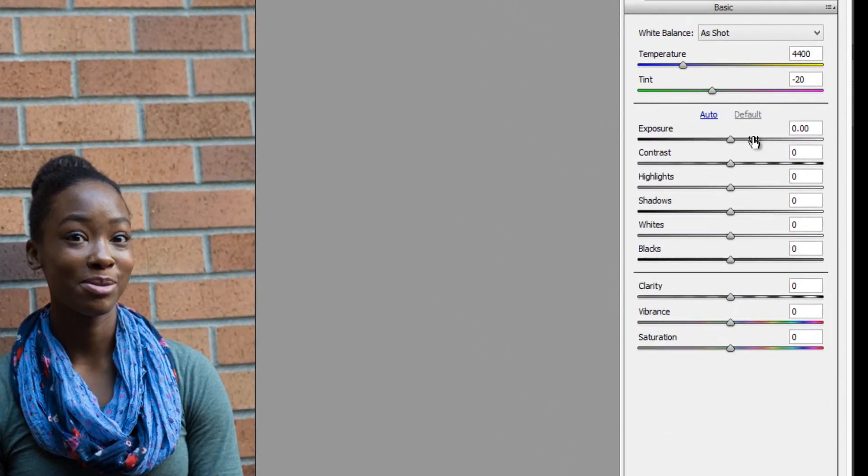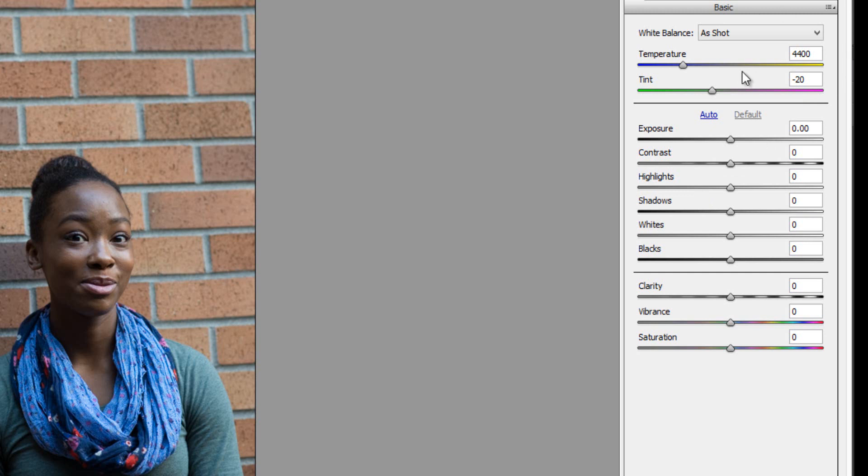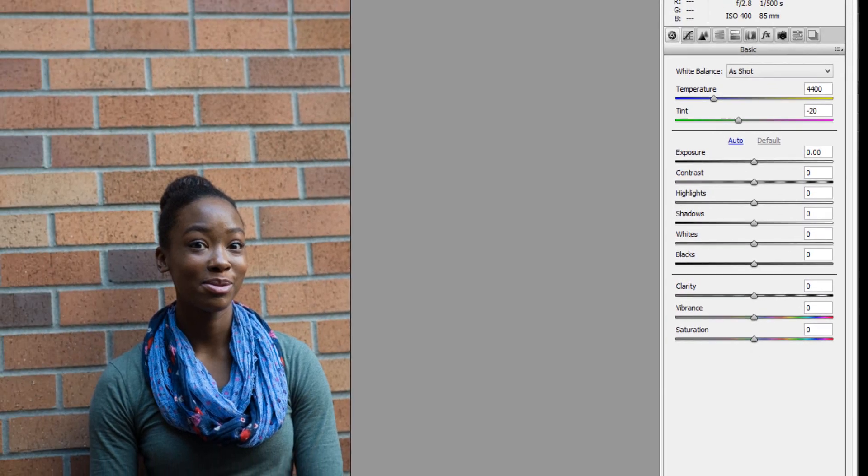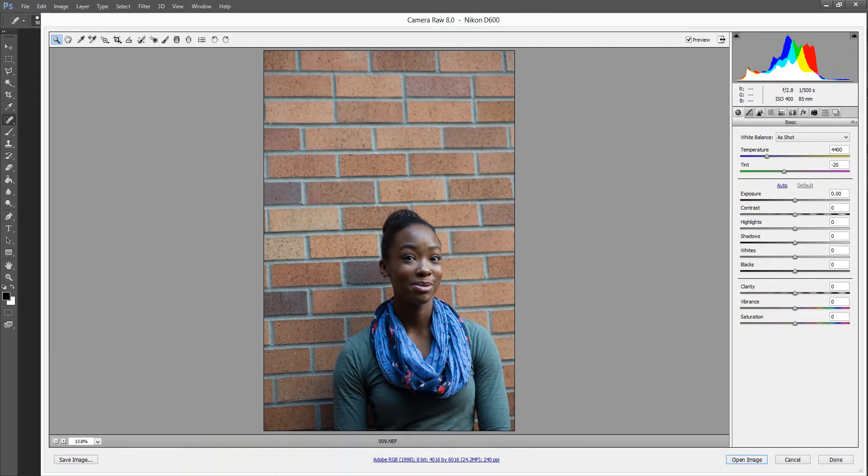Then below that, you have a bunch of sliders, and these are, again, all those typical things you would do when processing your photos, like white balance sliders and contrast, highlights, all those types of things. So let's go ahead and start playing around with the sliders, and let me show you how they work.